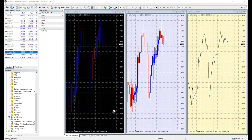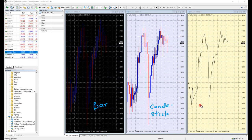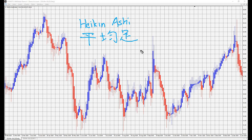If you have been trading for a while, most trading platforms offer 3 most widely used price settings, which are the Bar Chart, Candlestick Chart — the most popular one — and the Line Chart. Then there are these less-used charting types like Renko and Heikin Ashi, which is the one we are talking about right now.